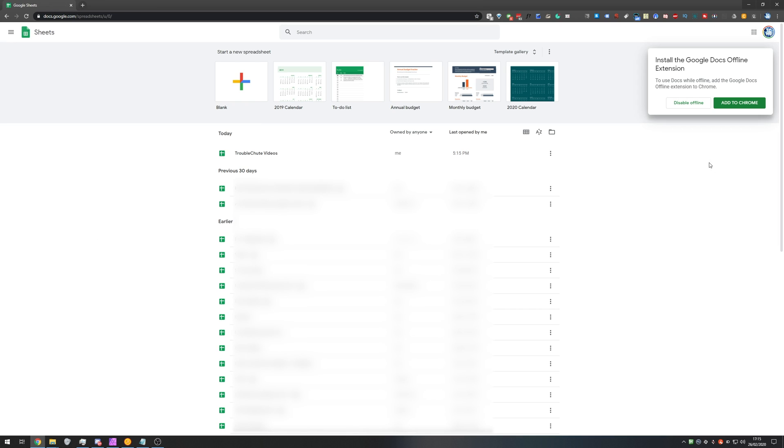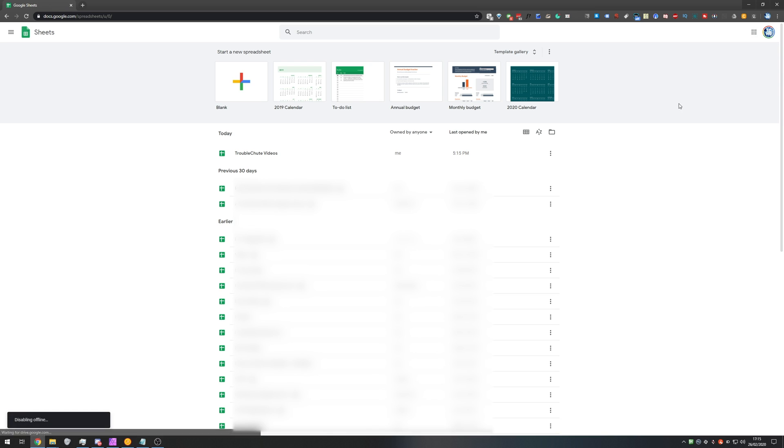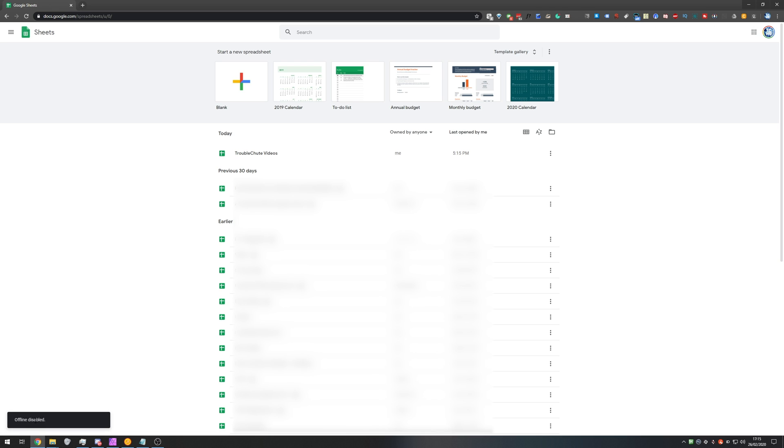So before we even get there once we head across to docs.google.com we get a pop-up in the top right. Install the Google Docs offline extension. What you need to do is click disable offline. It'll say disabling offline and then it should complete in a couple of seconds. There we go. Offline disabled.